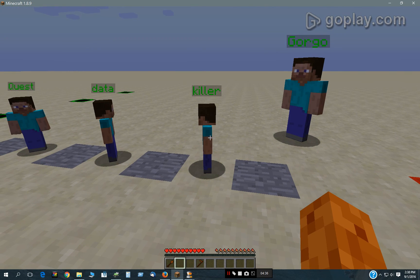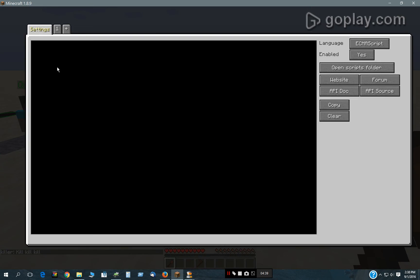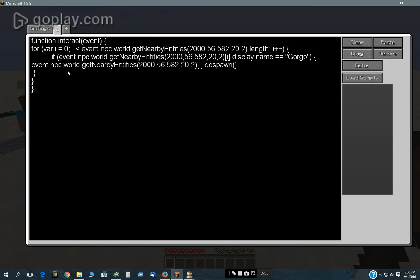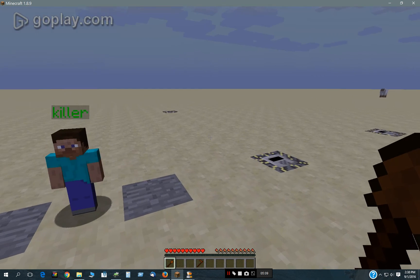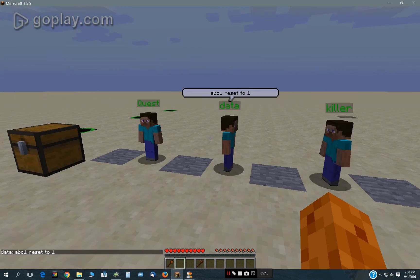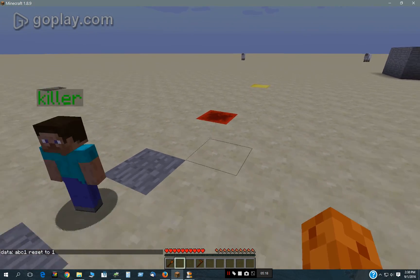This guy can get rid of Gorgo — he's got a little script in him, which is helpful. Interact event: it searches for nearby entities within 20 blocks of type 2, which is NPCs. It then goes through them and checks their display name. If it's equal to Gorgo, it will despawn that NPC. That's fairly helpful if you get multiple NPCs. This guy will just reset the variables — that world variable that was set there.